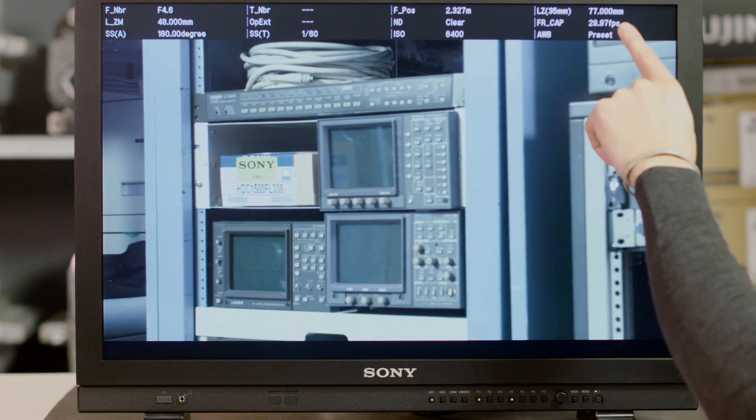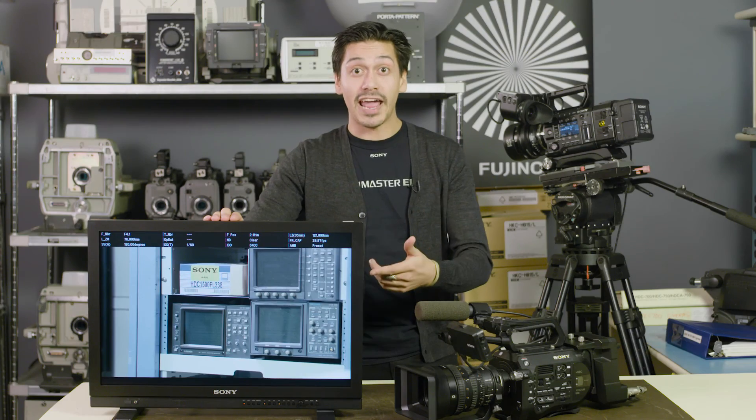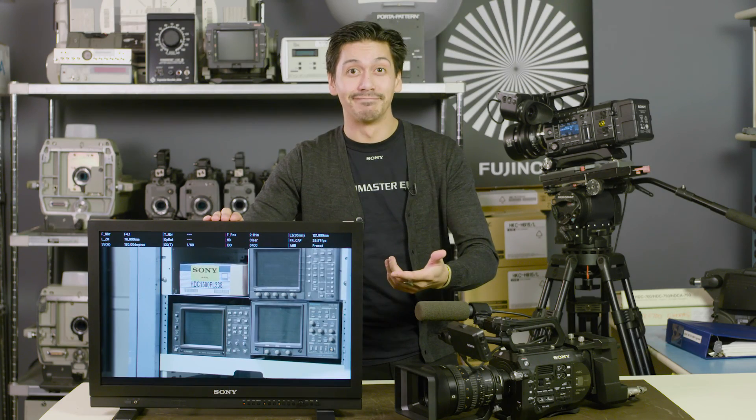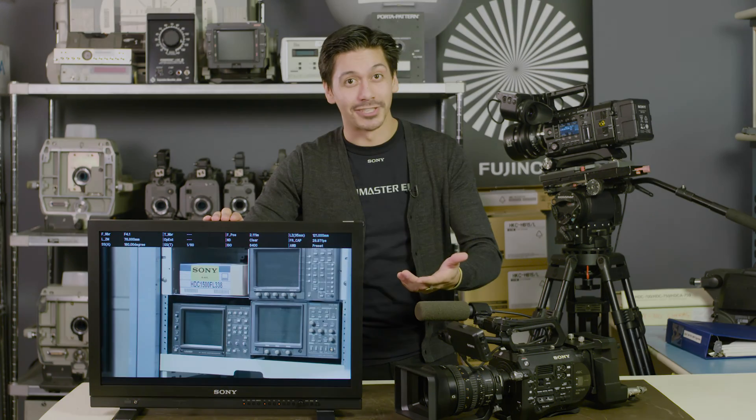It's really dealer's choice. So there you have it — live camera metadata. Thanks for watching.